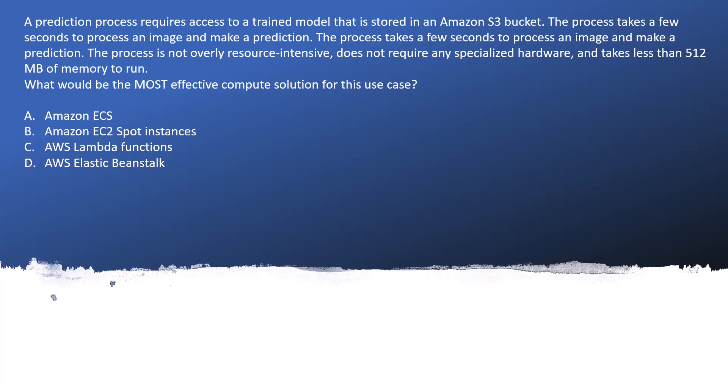A prediction process requires access to a trained model that is stored in an Amazon S3 bucket. The process takes a few seconds to process an image and make a prediction. The process is not overly resource intensive, does not require any specialized hardware, and takes less than 512 MB of memory to run. What would be the most effective compute solution for this use case?